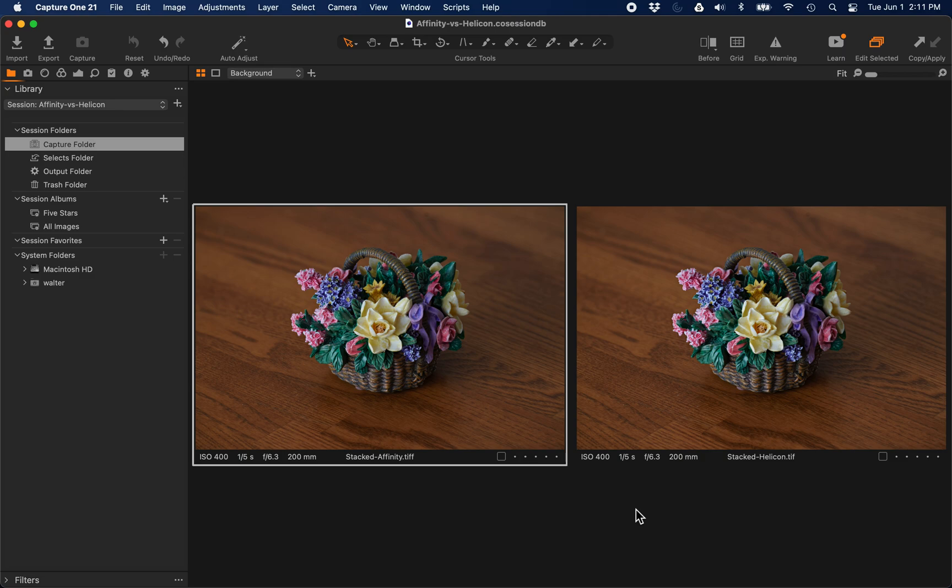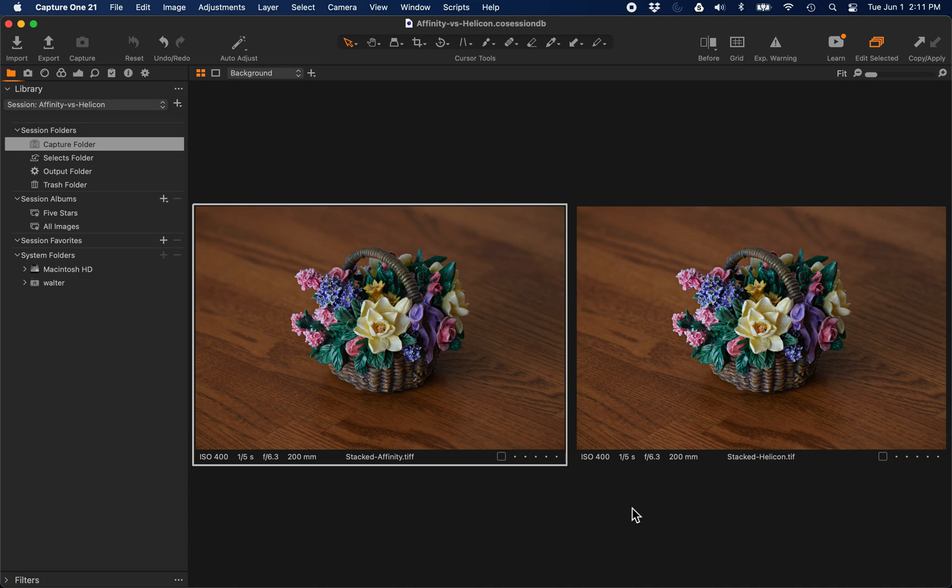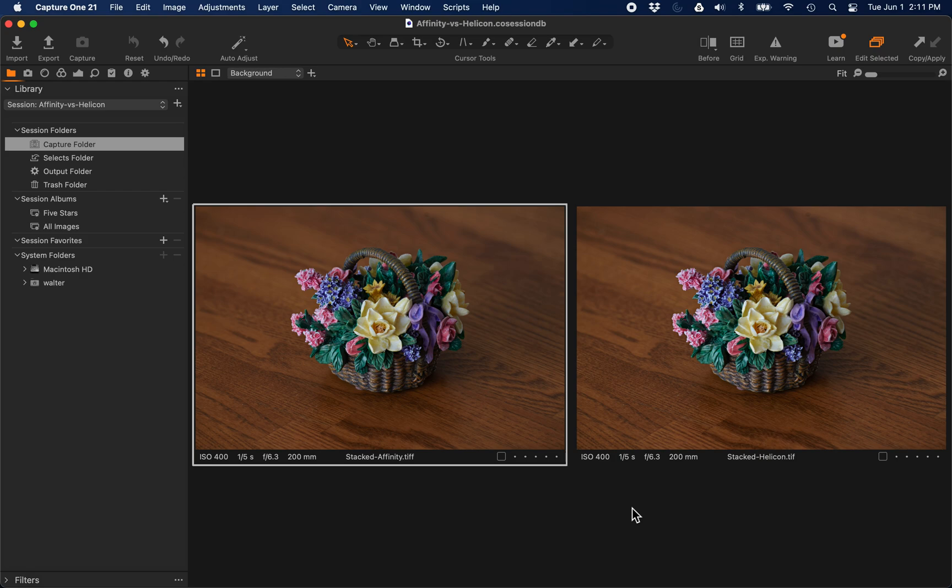I have the resulting TIFF files from the RAW files. I took the RAW files into Capture One 21.14.2, processed them to TIFF, and then sent the same TIFF files to Affinity Photo for a focus merge document, and used the Helicon Focus Capture One plugin to send the same TIFF files to Helicon Focus, which I've just downloaded a trial for from their website.